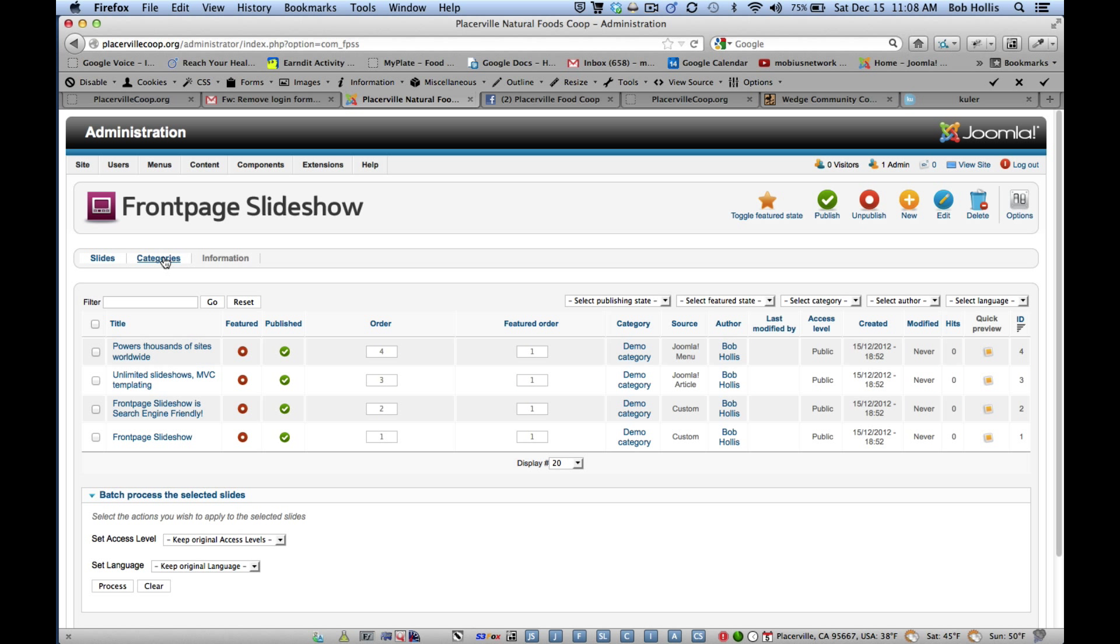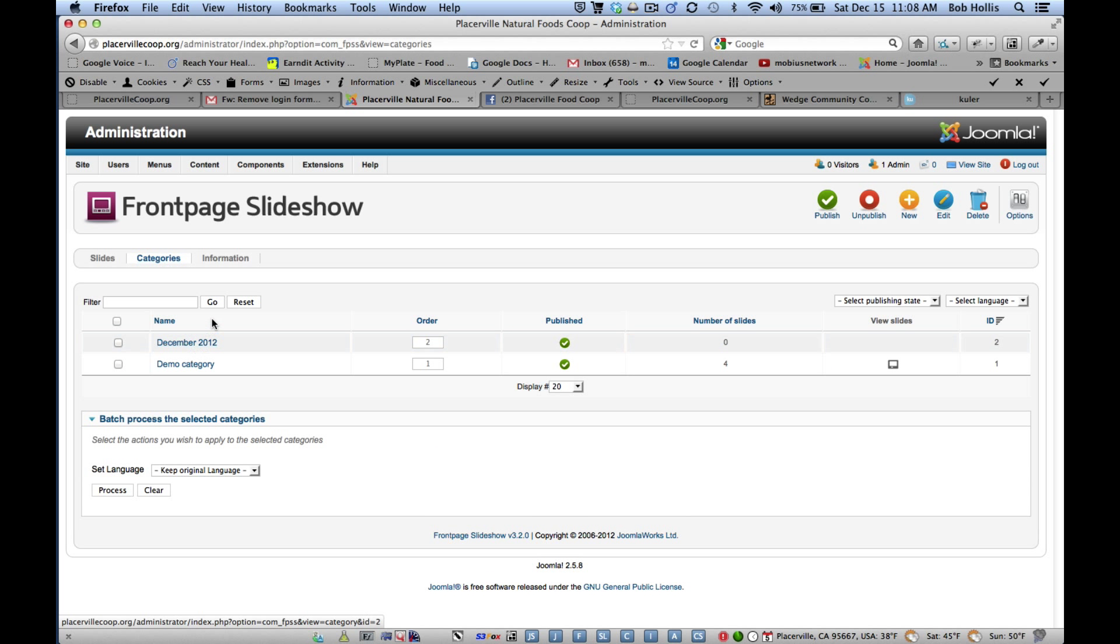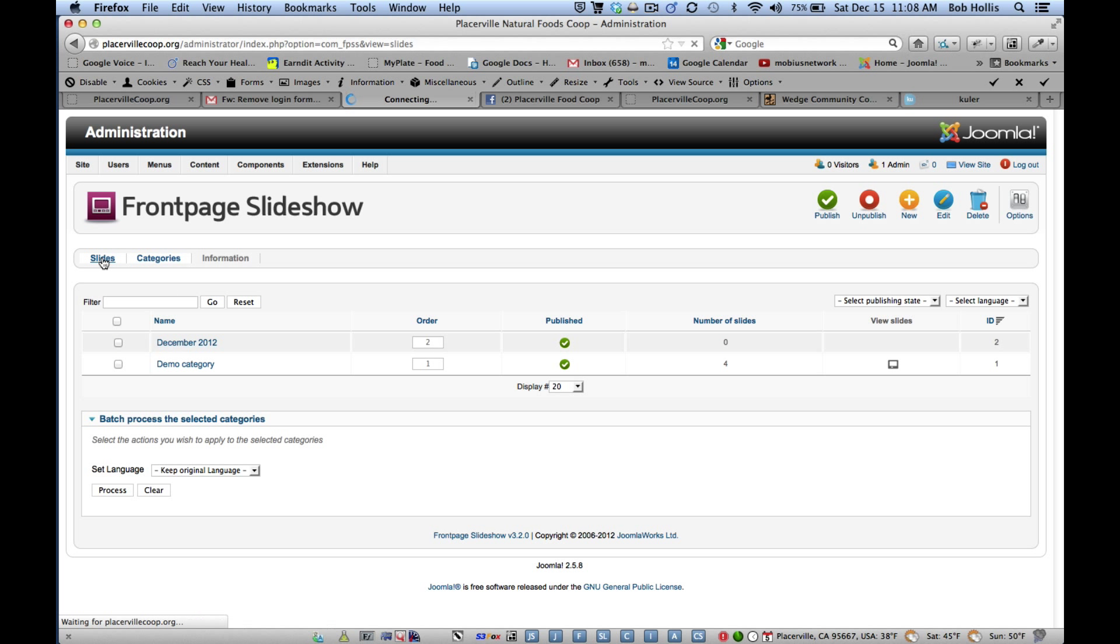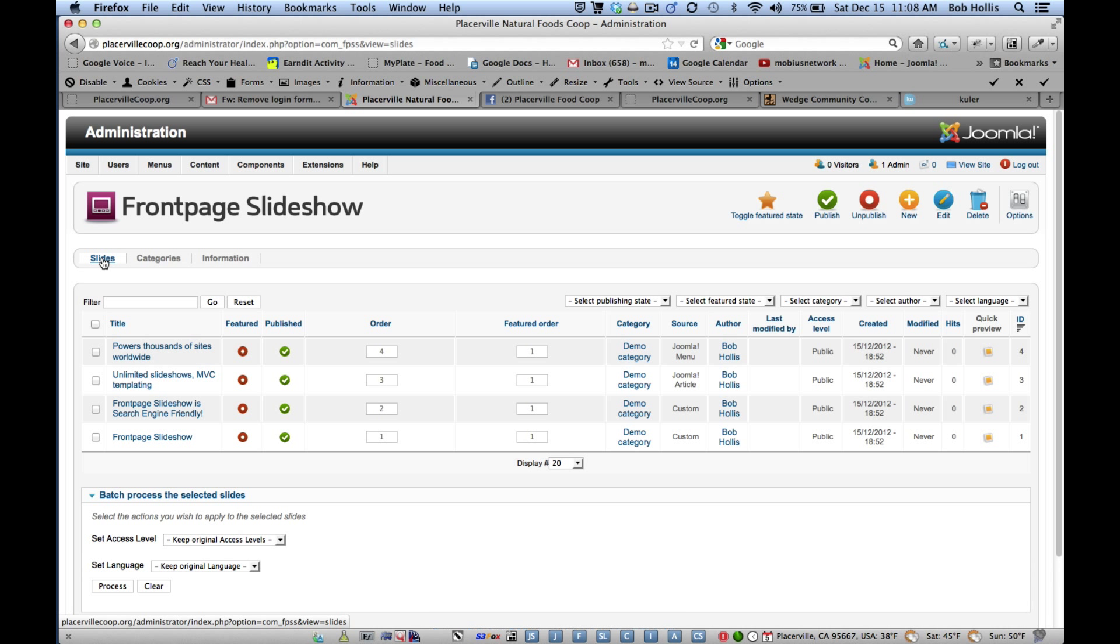And we already created a category here called December 2012. And now we're going to add the slide to that category. So I'm clicking Add New Slide.